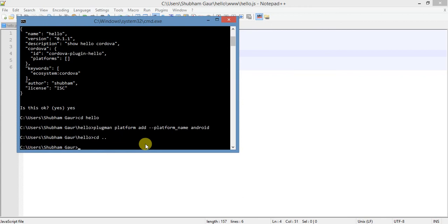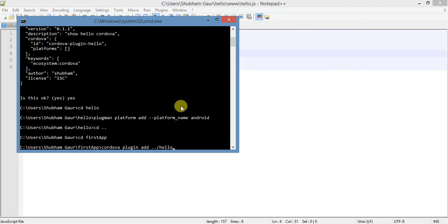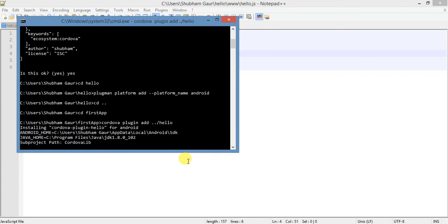Go to the Cordova project file. Navigate to my Cordova project directory. Now add this plugin in our Cordova project using 'cordova plugin add' followed by the plugin name, and specify the path to where our Cordova project is and where the plugin location is.